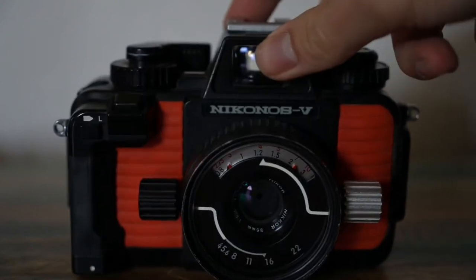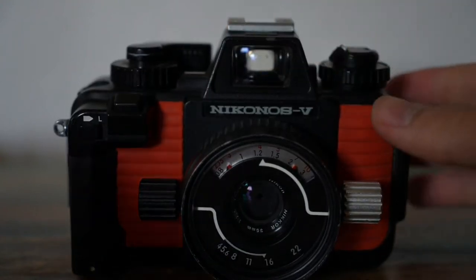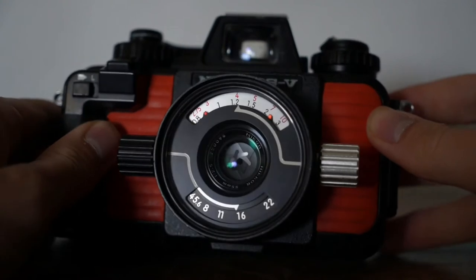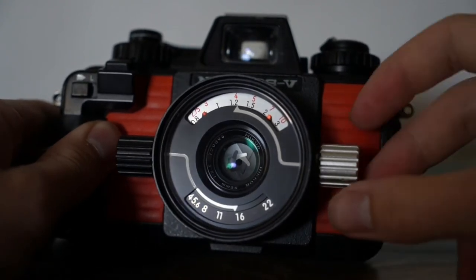This is my Nikonos 5. It's an underwater film camera. The silver knob controls the focus.